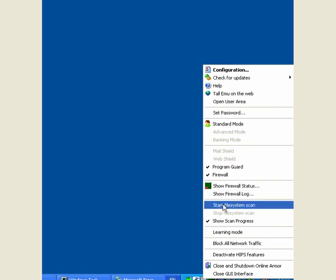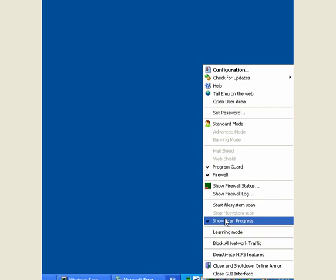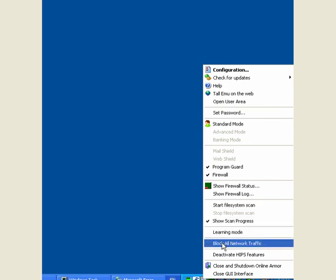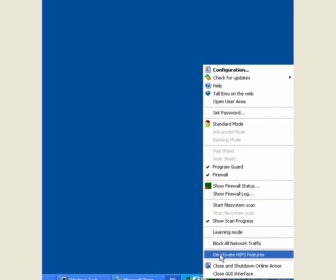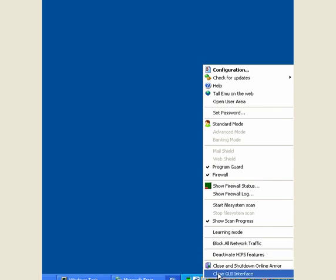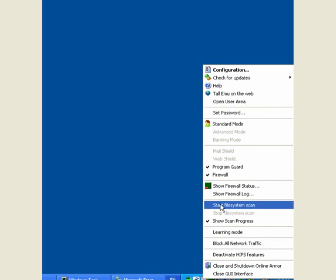Start a file system scan. You can scan all your files, this will take a while. Show the scan progress, learning mode, don't use that for a long period. Block all network traffic, deactivate HIPS features, close and shutdown online armor and close the interface.